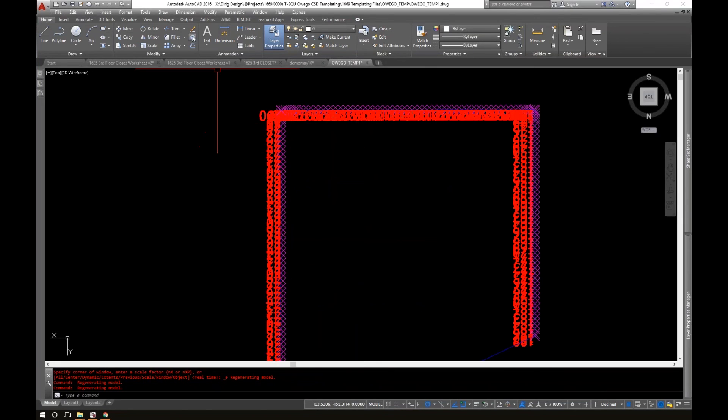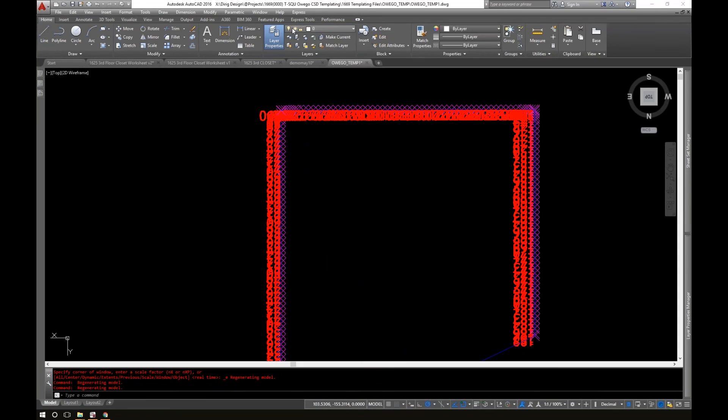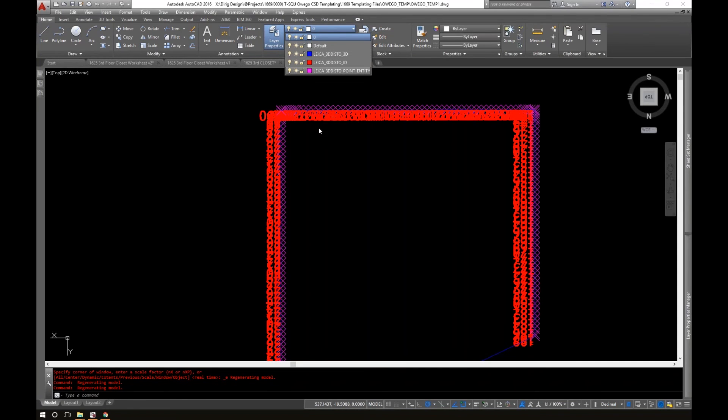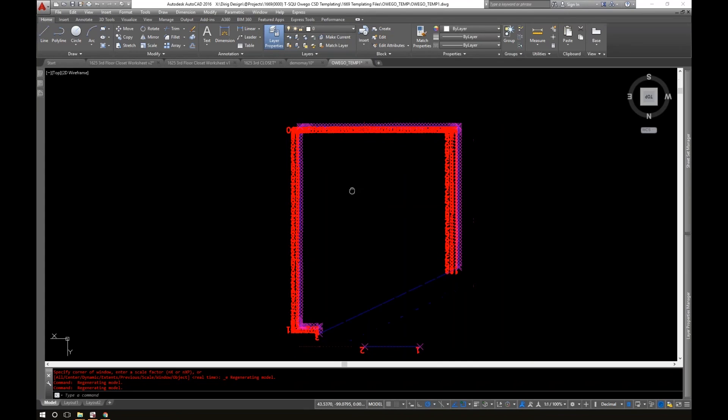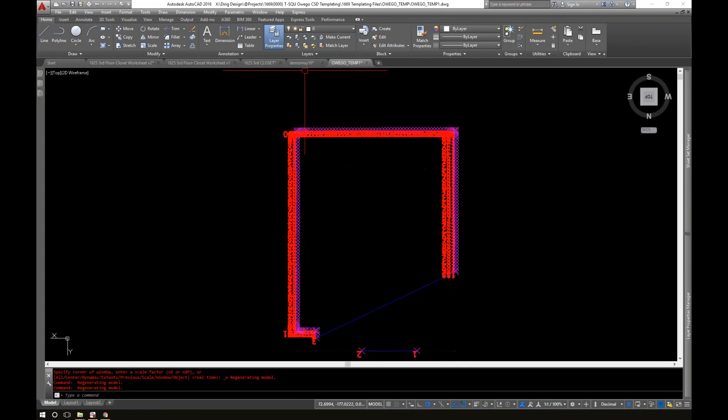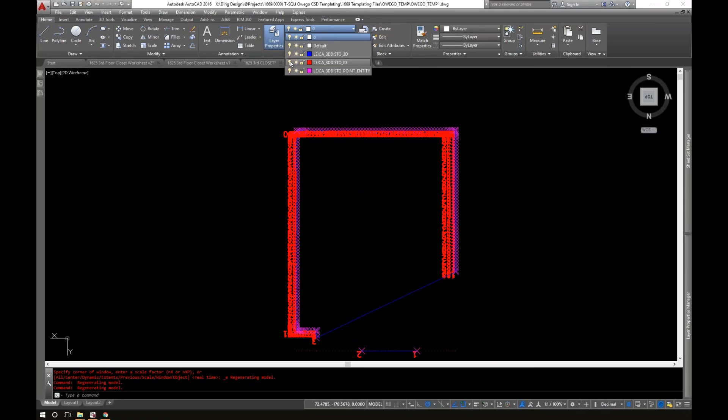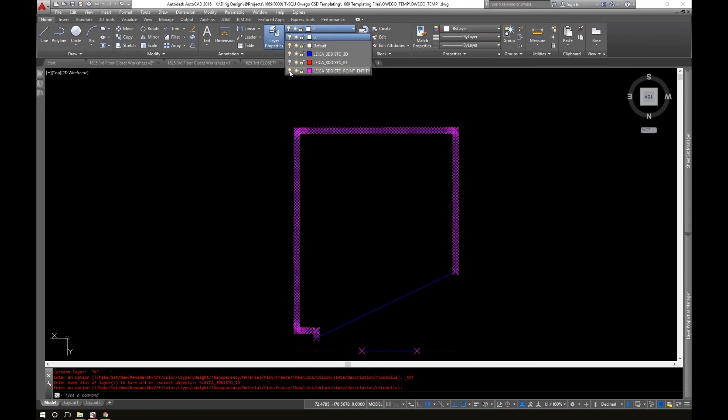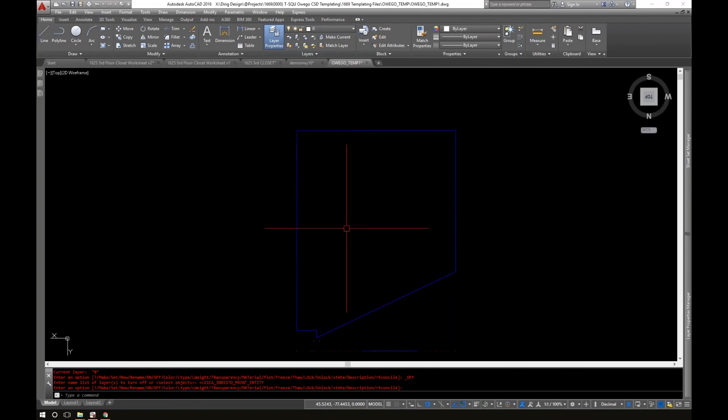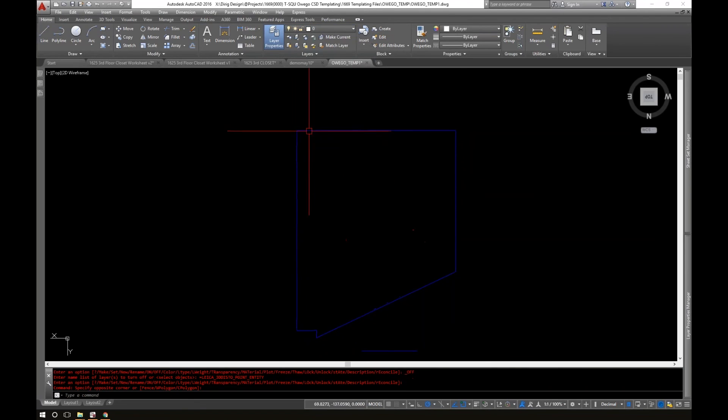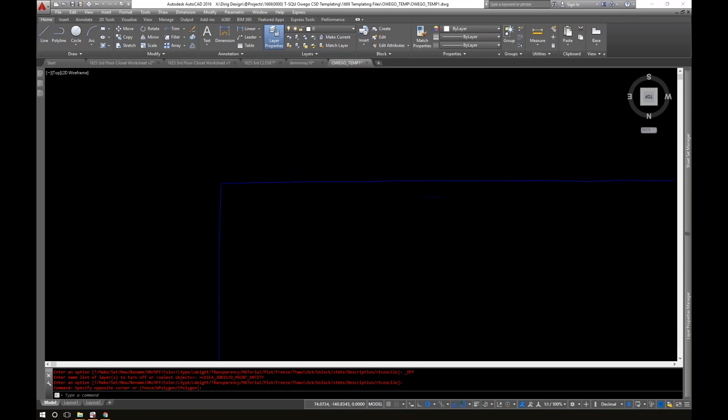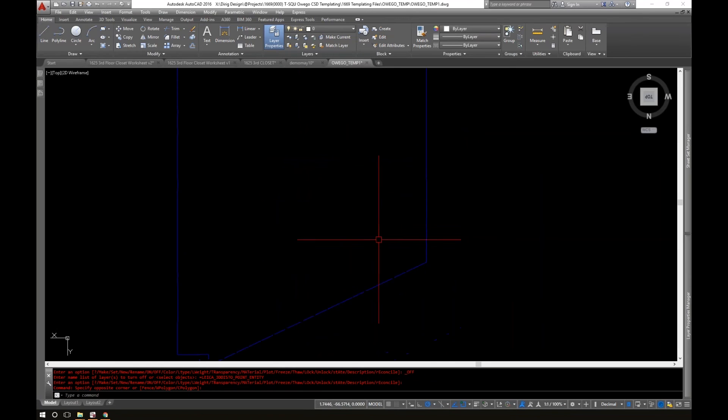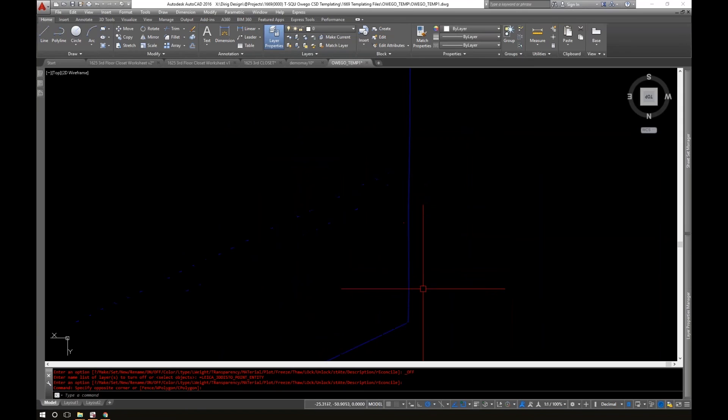I went a little crazy with the scan. I scanned about every two inches, and the way these files come in, they have many layers to them. So you can actually go in and turn off these layers. I'm just going to turn off the ID points, which is where it actually took the point, turn off the name of the points, turn off the actual points, and you'll see we're just left with this wall, basically.